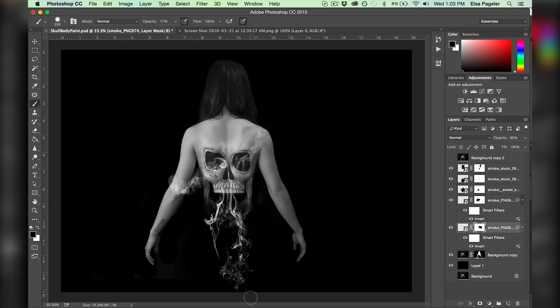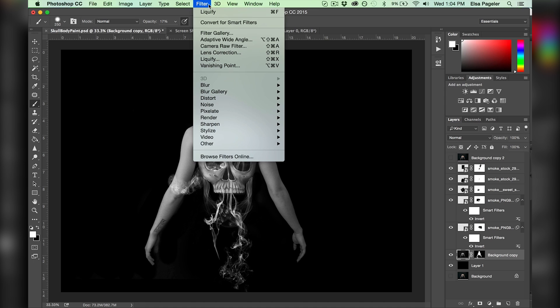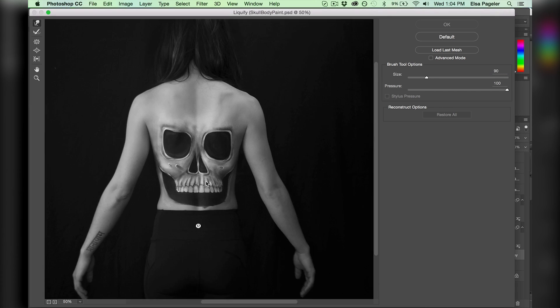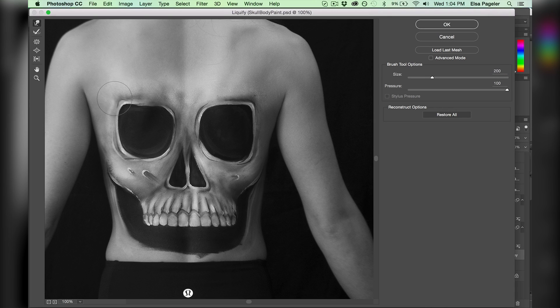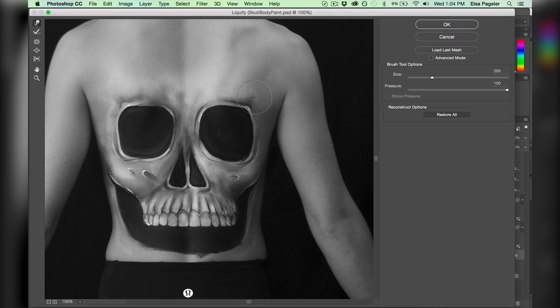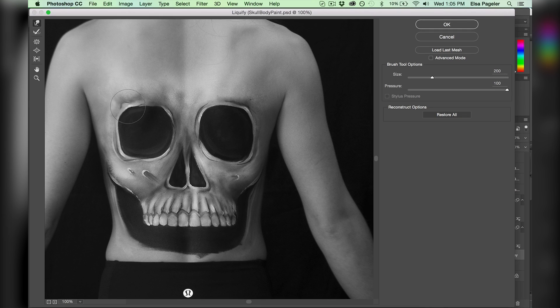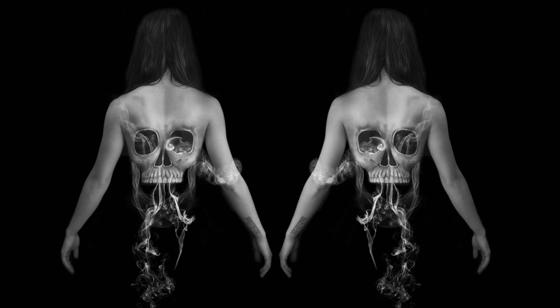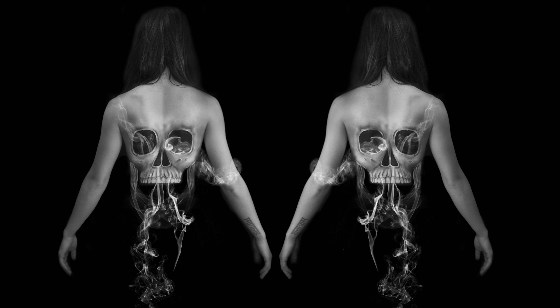Finally, I decided the eyeballs on my painted skull looked very stupid, so I go back into the liquify tool and fix those right up, and that's the final image.